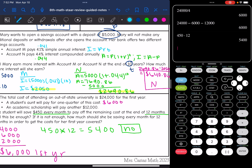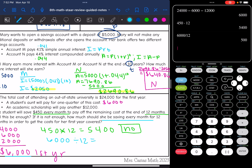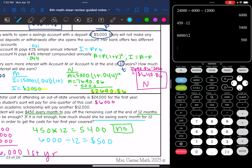Let's figure out how much she would need to save every month in order to get the cost paid over 12 months. She needs $6,000 more, so I'm going to do $6,000 divided by 12 months. That gives $500. So no, $450 per month is not enough — she needs to save $500 every month in order to reach her goal of paying for her whole first year.